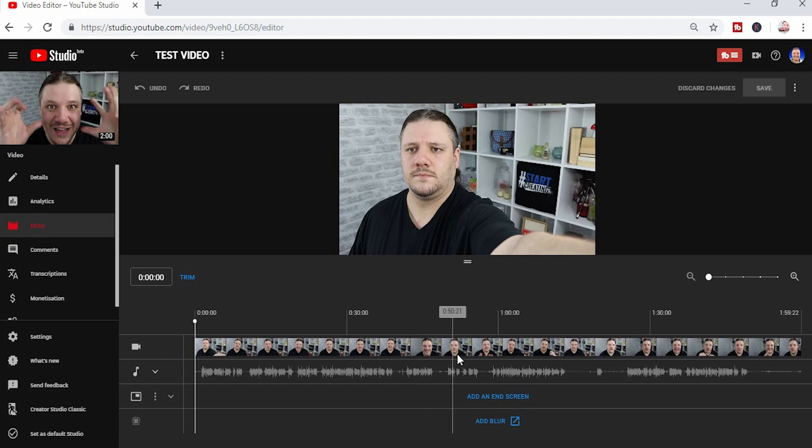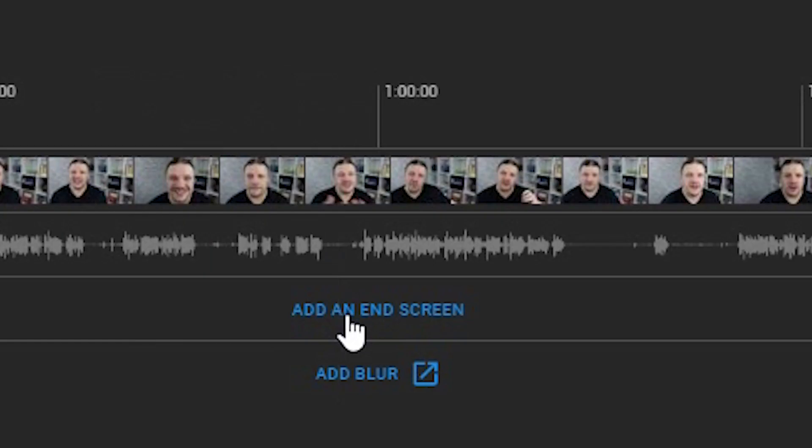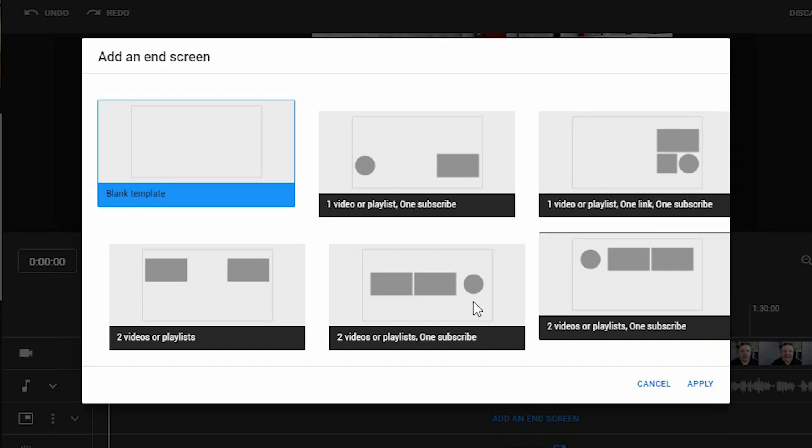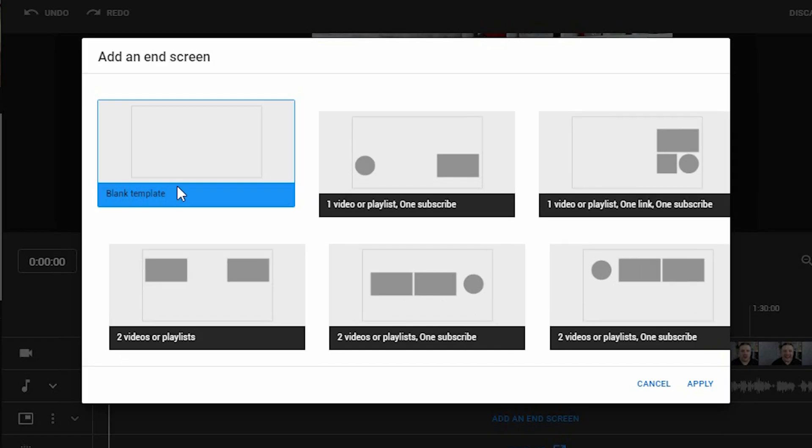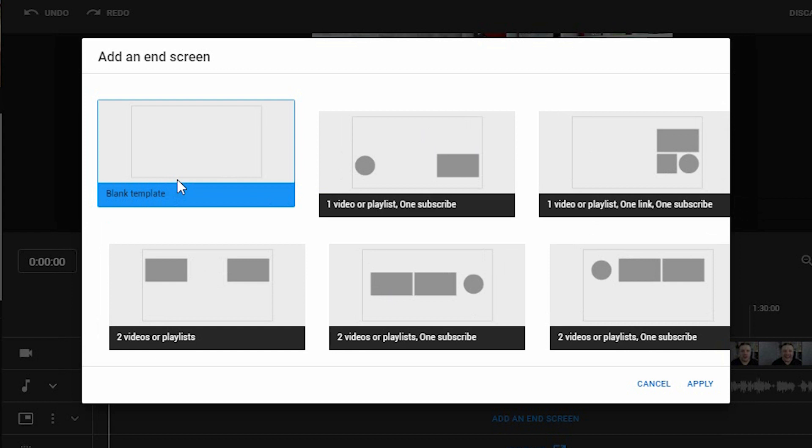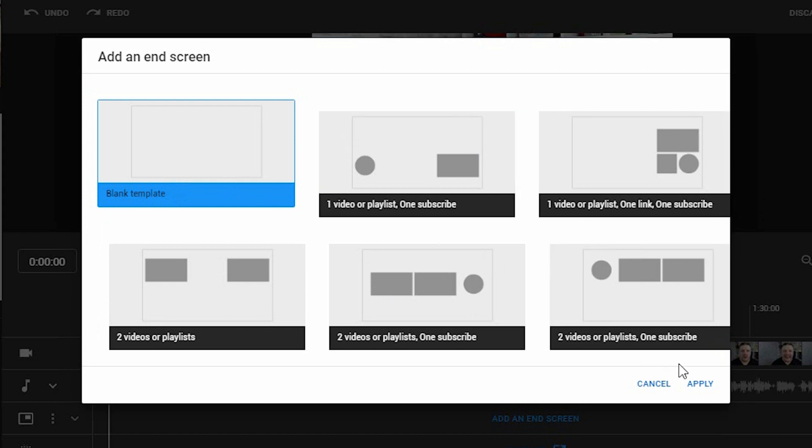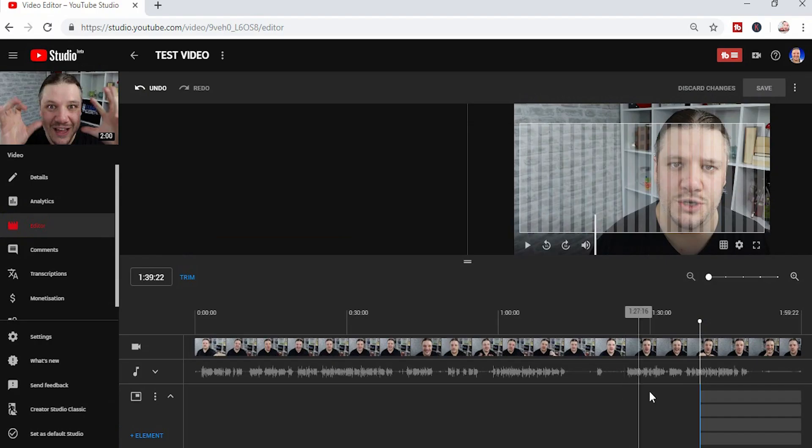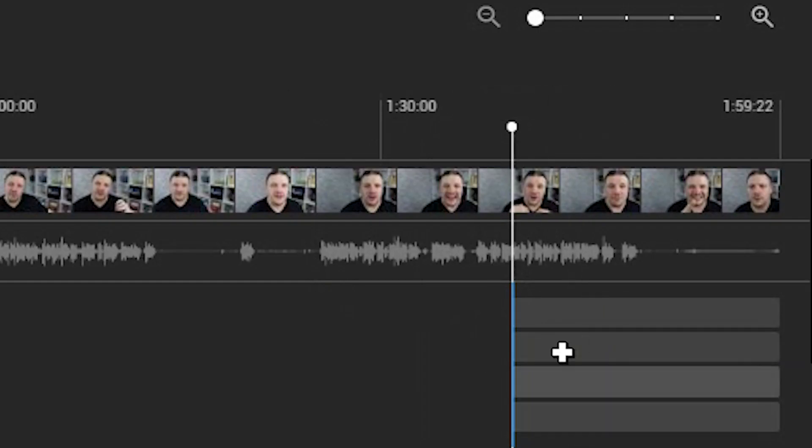Now to add your link to your end screen, you click add end screen. You can use a default template, but in this case I'm suggesting you use a blank template. It will then give you four boxes here.